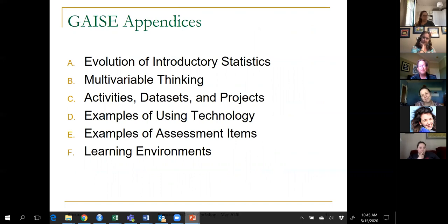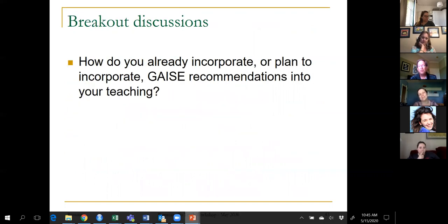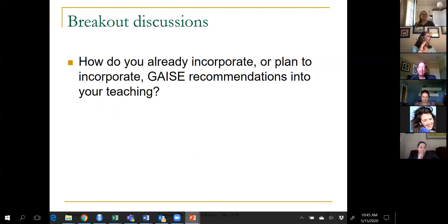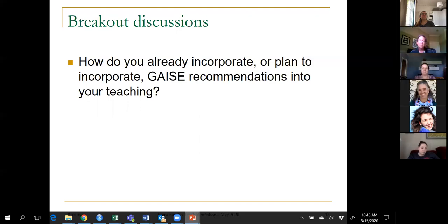I think I managed to finish on time. I'm sorry I talked so quickly and rolled through this without any feedback from you. Now we have time for a 15-minute breakout session. The theme question for discussion is: how do you already incorporate GAISE recommendations into your teaching, or how do you think you will incorporate them in the future?